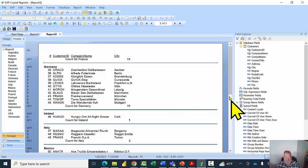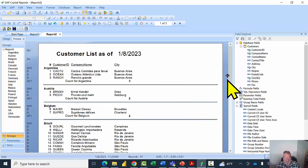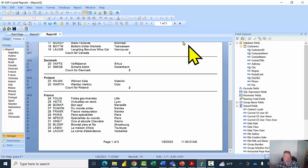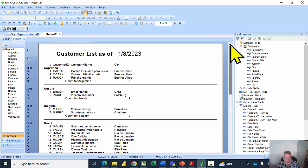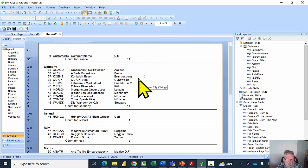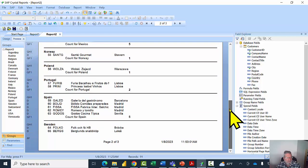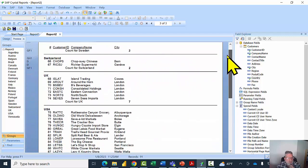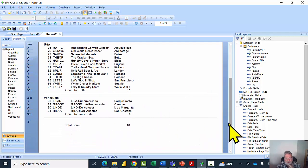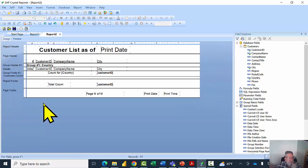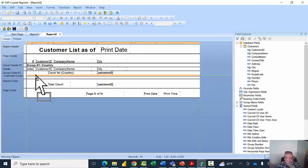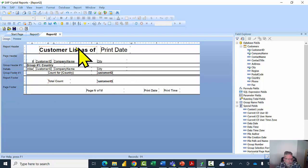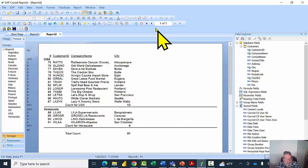Back in preview mode on the first page, we can see lines between each country — it makes the report much easier to read. On the next pages Germany, France, and Sweden all appear with their counts. Sweden continues onto the following page and we have the total count at the end. I'll go back to design view to make the section a bit smaller, moving those lines up slightly to reduce excess space between pages.